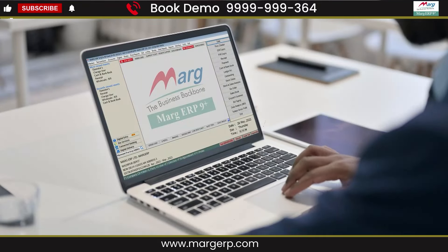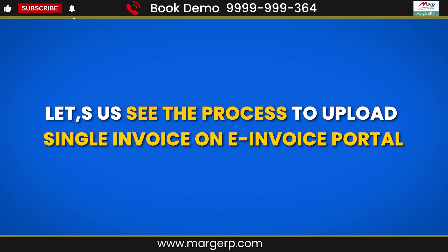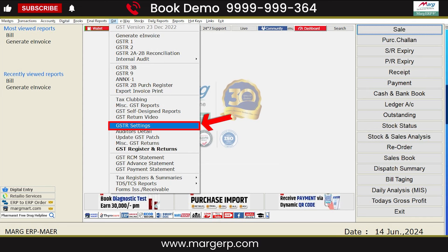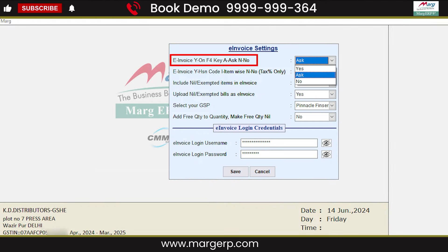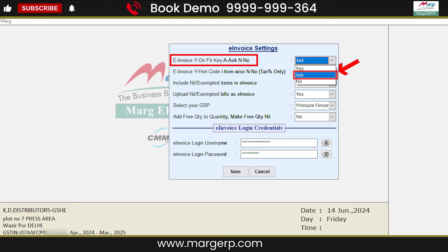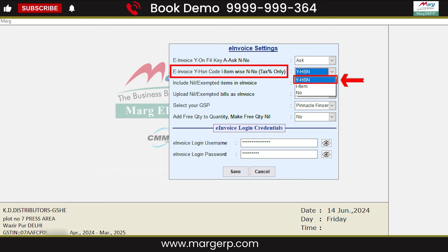Now let's see the e-invoicing process in the software. In Marg Software, you can upload your invoices to the e-invoice portal in single and bulk modes. Let's first see how you can upload a single invoice. For this, go to GST and then GSTR Settings. Here you will click on e-invoice Settings and then click on Edit. From here, set the e-invoice field on F4 key — Y for Ask and N for No — to Ask. This means that whenever you generate an invoice, the software will ask if you want to upload it. For invoices HSN wise, set this field to Y, and if you want to upload item wise, set this field to I. For now, we will set it to Y, that is HSN wise.